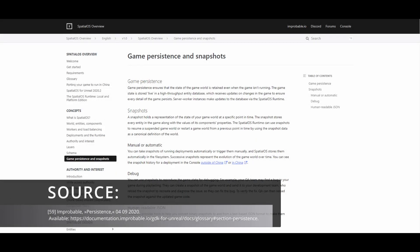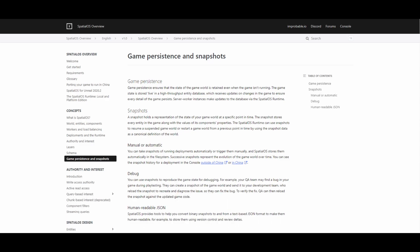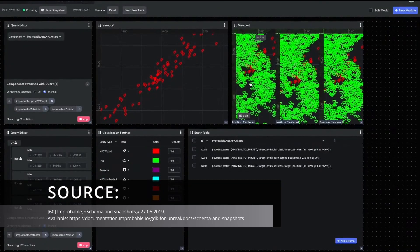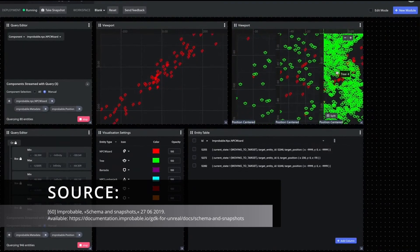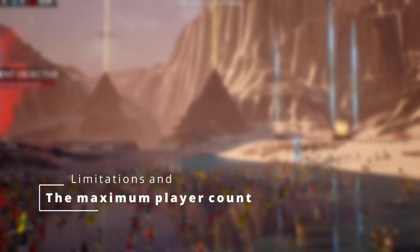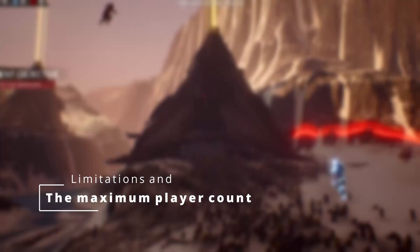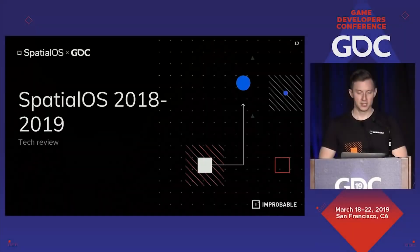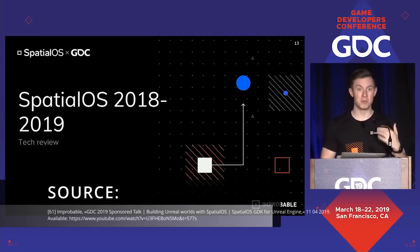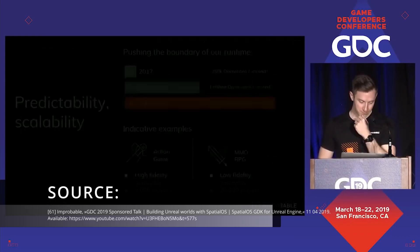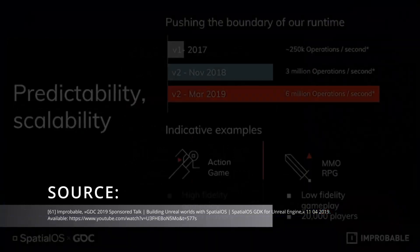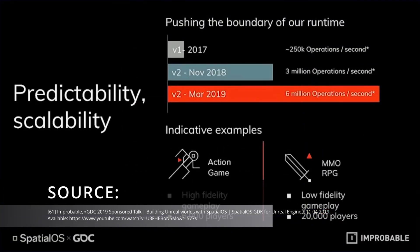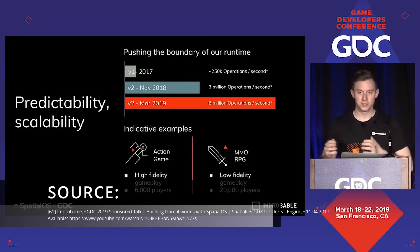Persistence is a concept in which data for all components is stored in a system image, or a snapshot, so that the world can be rebuilt later. On the limitations and the maximum player count. Operations are an extremely important limitation for the spatial OS system. It is any writing or reading of data. In 2019, a metric of 6 million operations was set, resulting in 6000 players. This was achieved with Unreal Engine 4, or position-oriented networking.